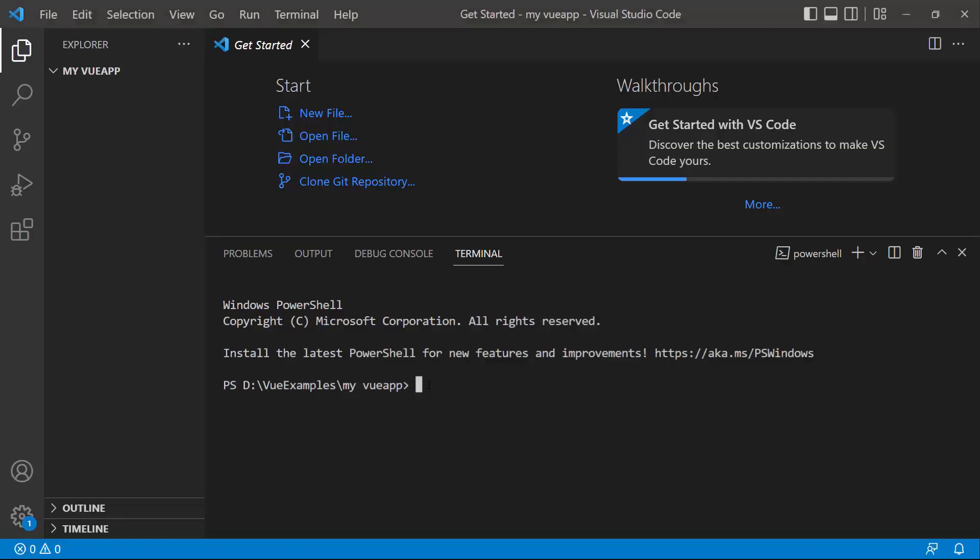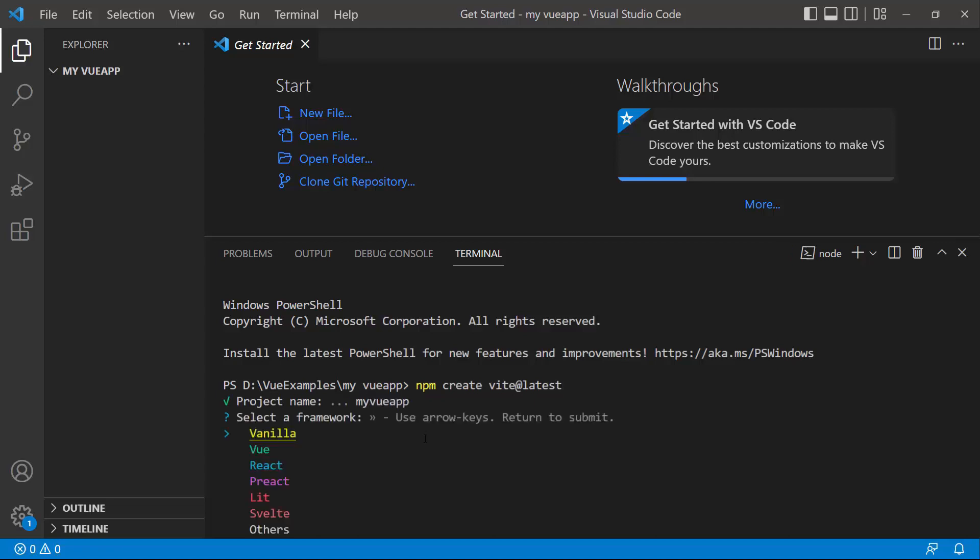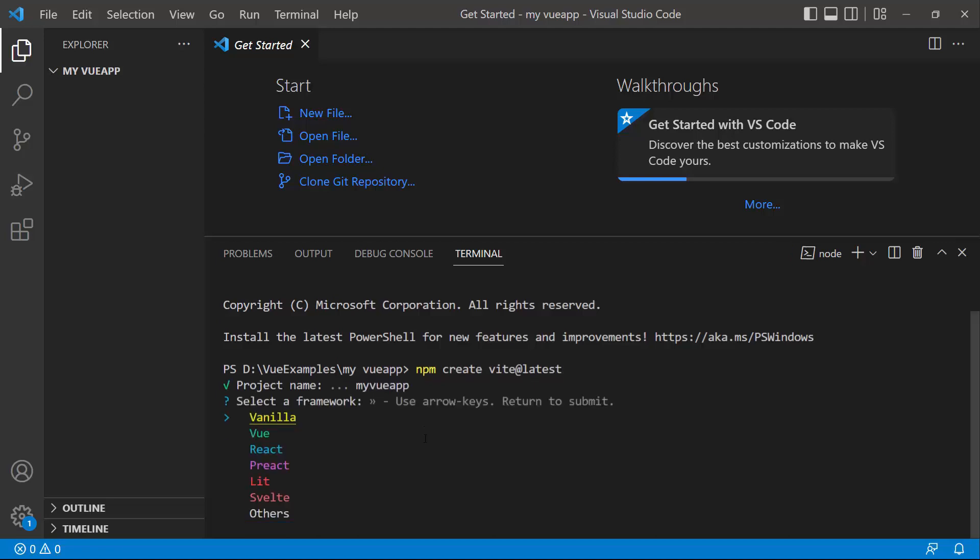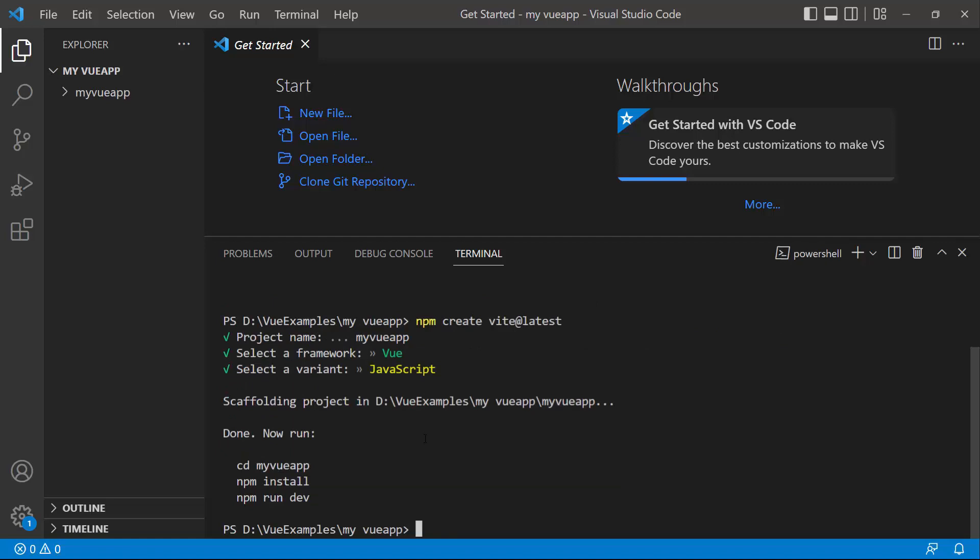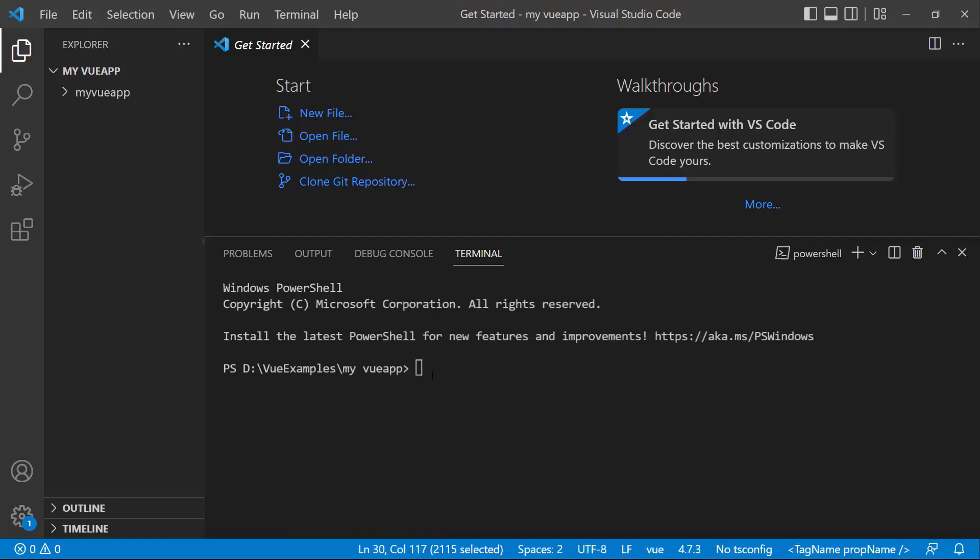To create a project in View, I open Visual Studio Code and type the command npm create Vite at latest. Then I provide the app name, myViewApp. Next, I choose View as the framework and JavaScript as the variant.